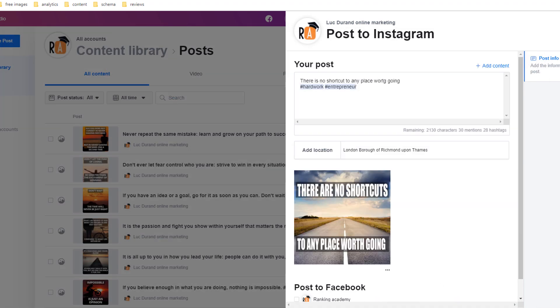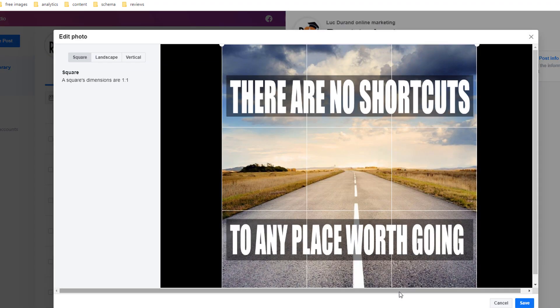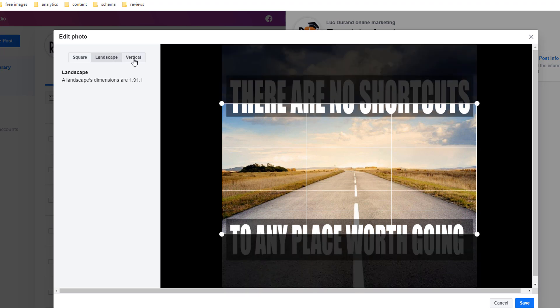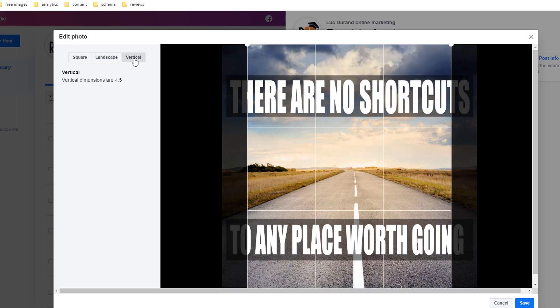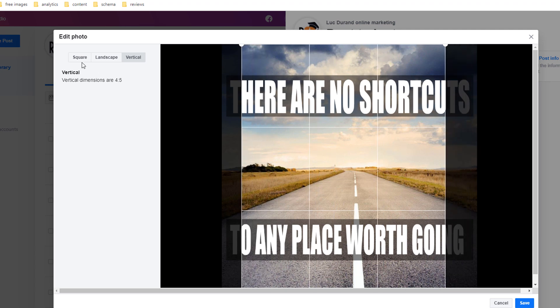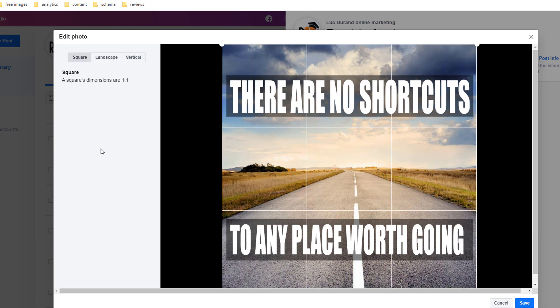By default, your image will be loaded using a square crop. You can modify this by clicking on three dots at the bottom right of the image. Select the crop option and choose between landscape, vertical, or square. You can move and resize the grid to capture which part of the picture you want to show.